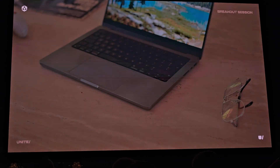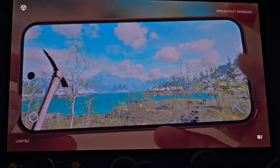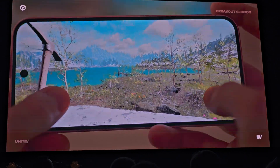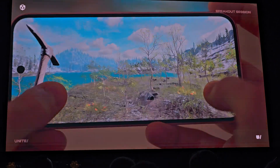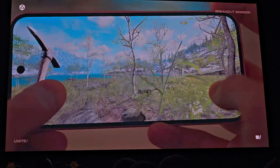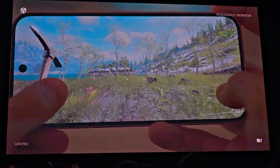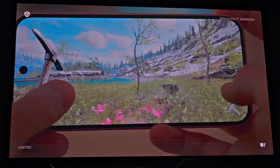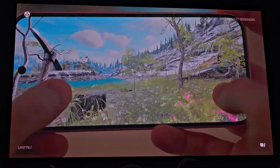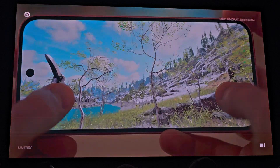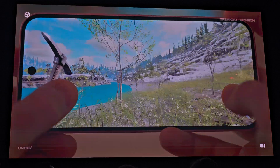Of course, it wouldn't make sense for us to release tools like this only on high-end platforms. We want to offer you the flexibility to choose the right platforms for your creations no matter what your ambition — whether you're targeting mobile, PC, console, or XR — we want to give you stunning graphics and performance.